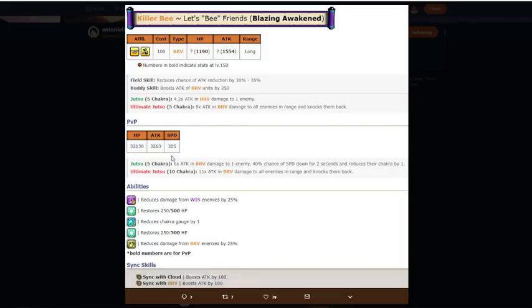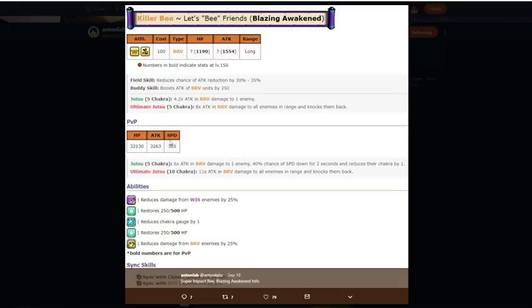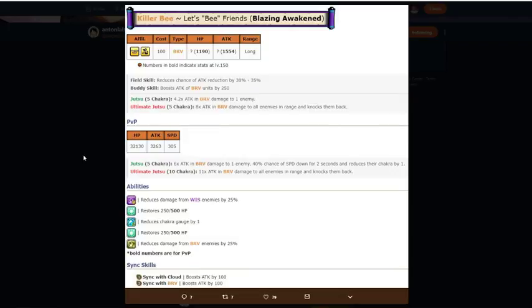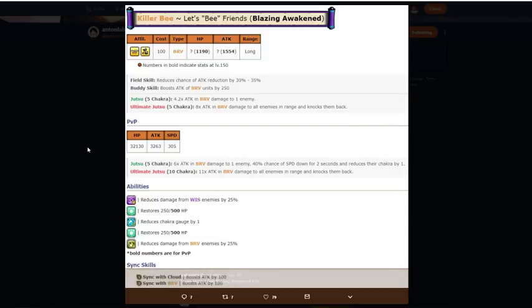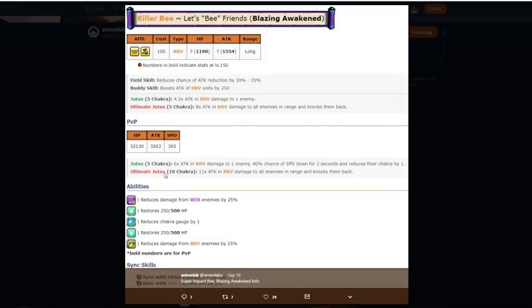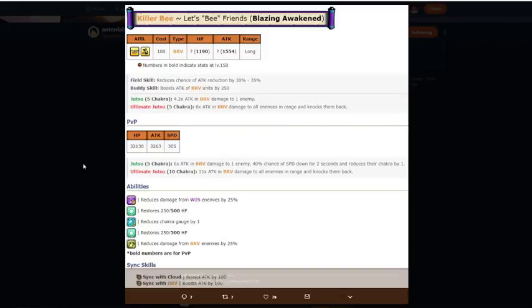32,000 HP, 3,000 attack, 305 speed. So, the speed goes to 335. That's actually really good for like a free unit. He's just a really good free unit. 5-10 chakra again. 6 times attack and bravery damage to one enemy in range. 40% chance of speed down for 2 seconds. And reduces the chakra by 1. So, you can take chakra away from them, which is really good. Ultimate Jutsu, 10 chakra. 11 times attack and bravery damage to all enemies in range. Knocks them back. Now, if you thought this killer B didn't get any better, he does.